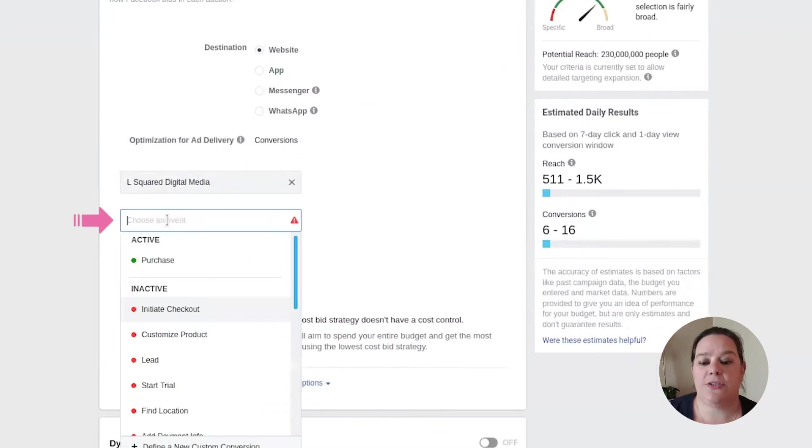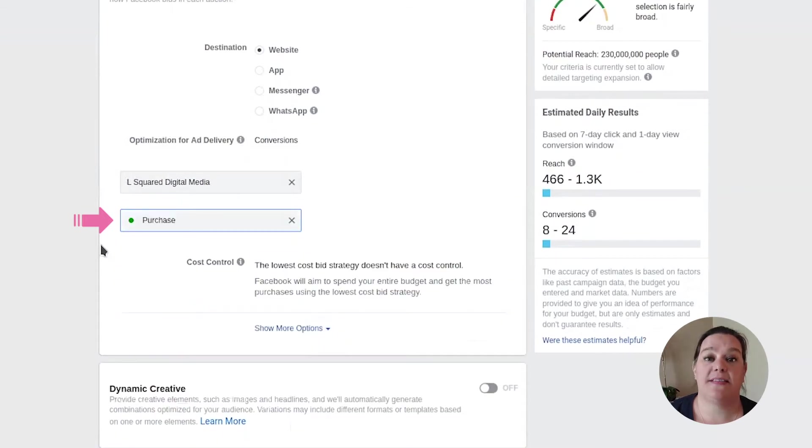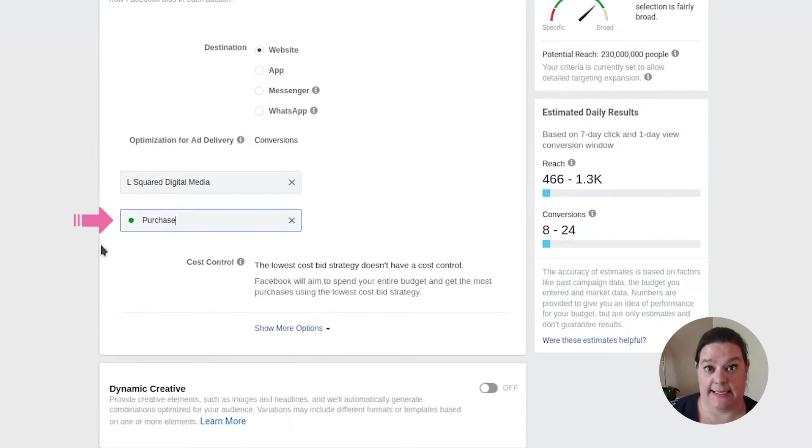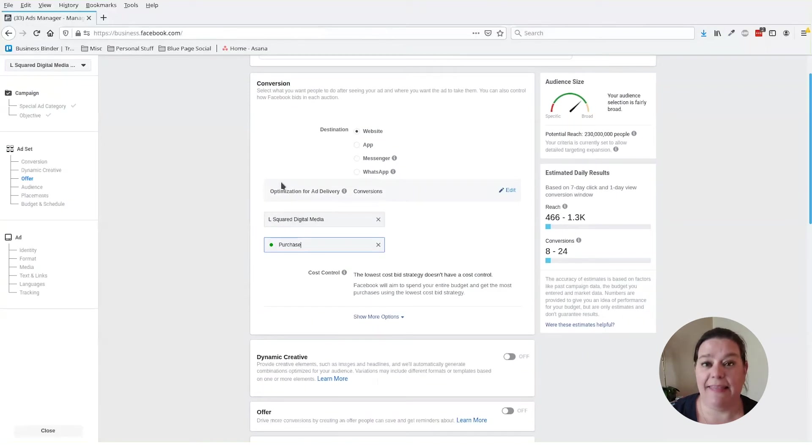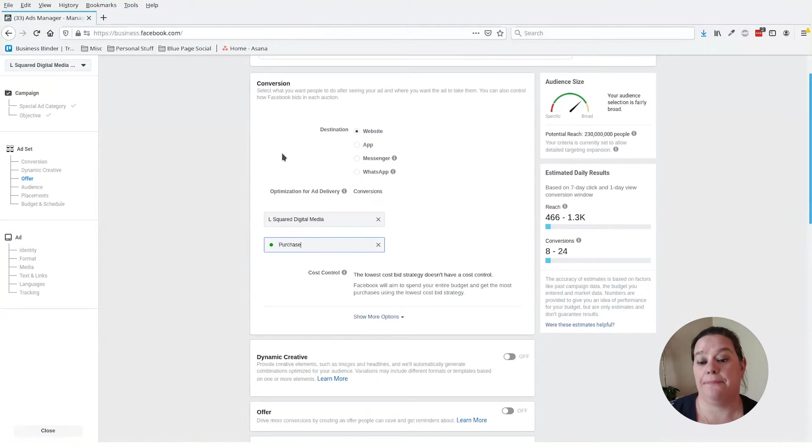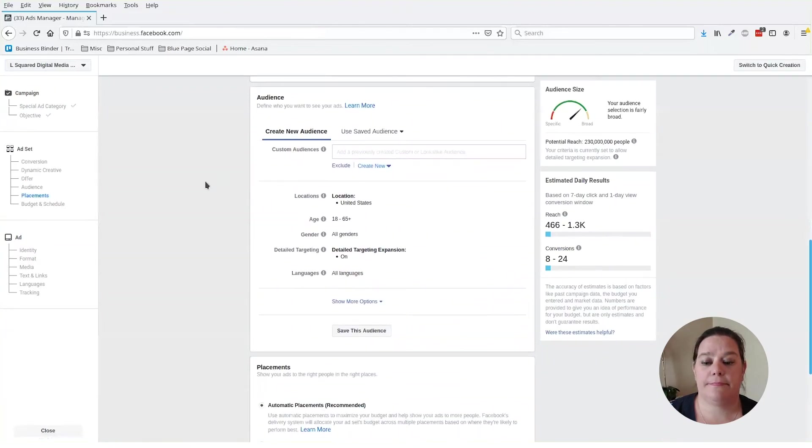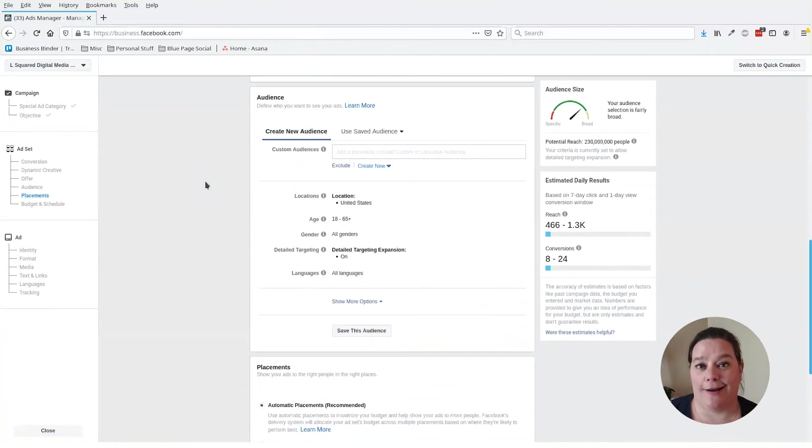Next, we have to make sure we are doing, we have our pixel and that we have selected the right conversion event for this particular campaign. In this case, we have a small ticket product that we're trying to sell. So we want to make sure we're using our purchase pixel.